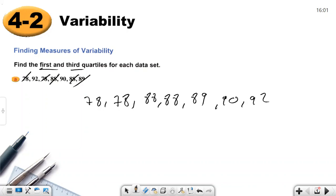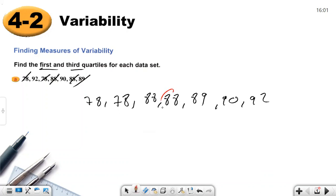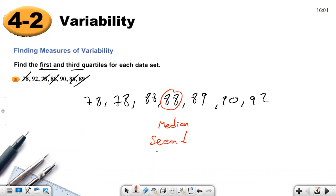So, how many values do we have? 1, 2, 3, 4, 5, 6, 7. So first we will find the median. That's the median, also called the second quartile.